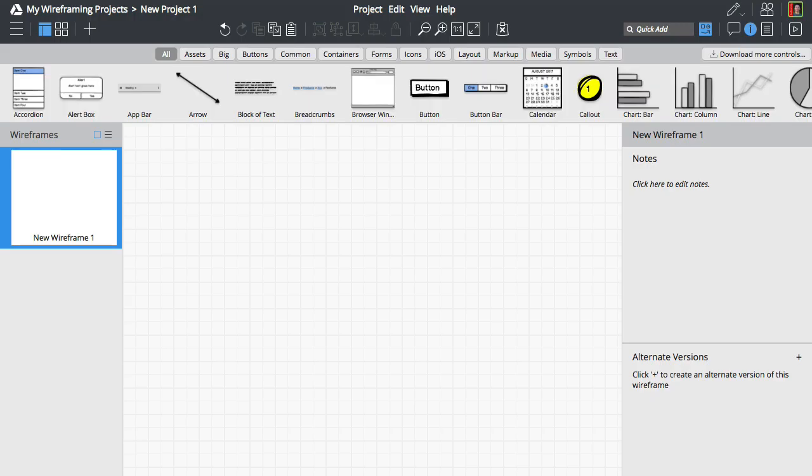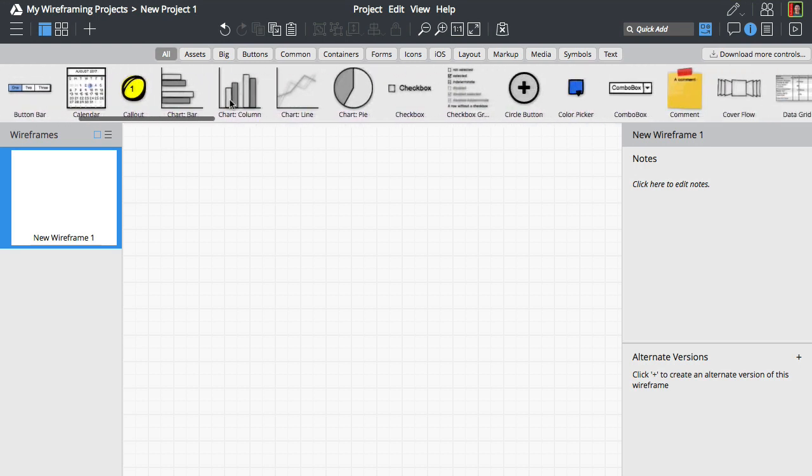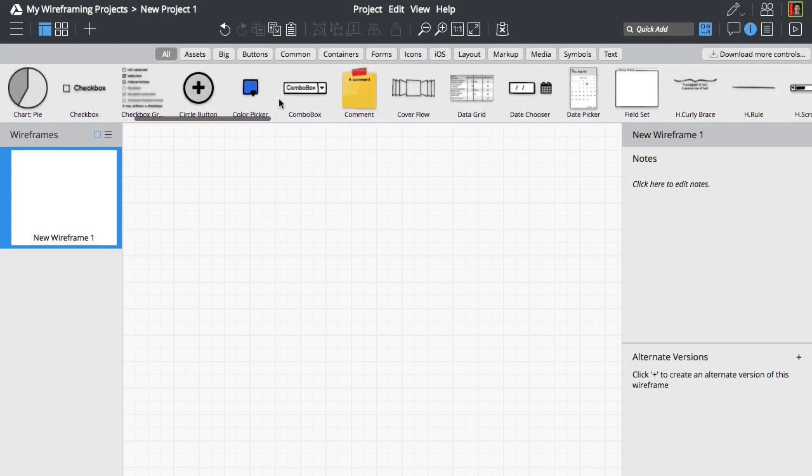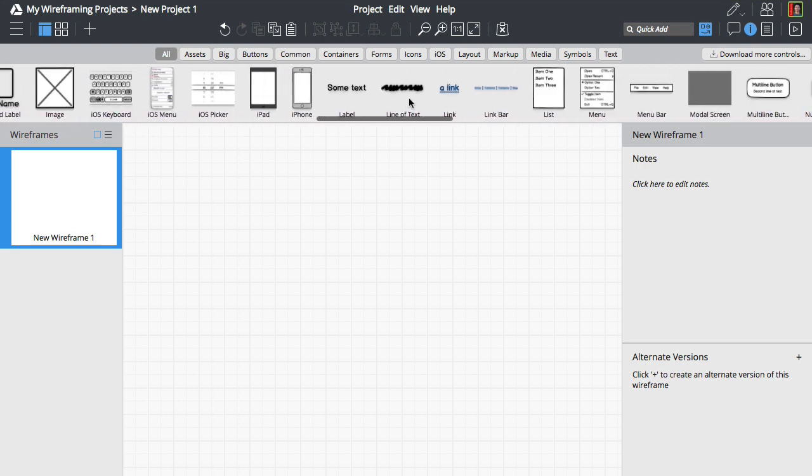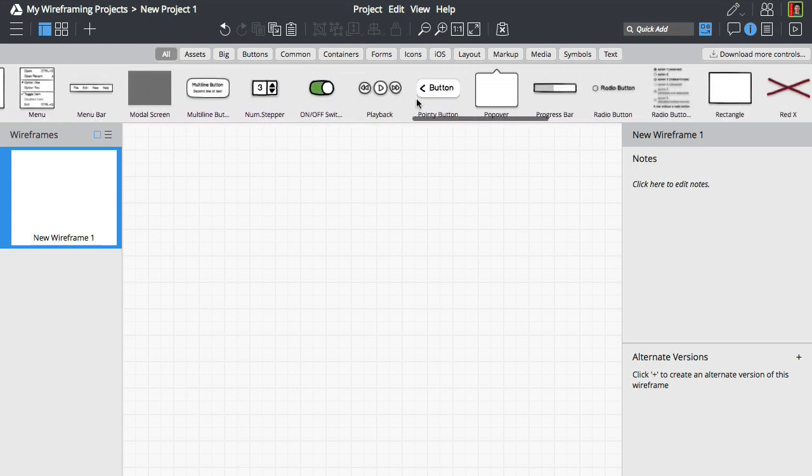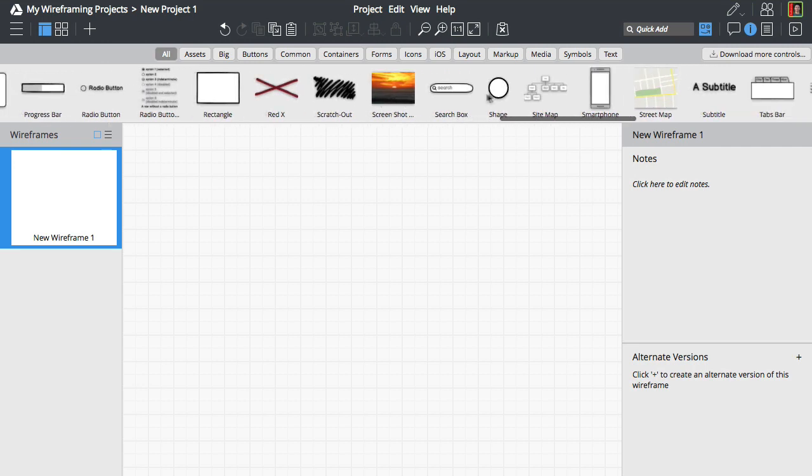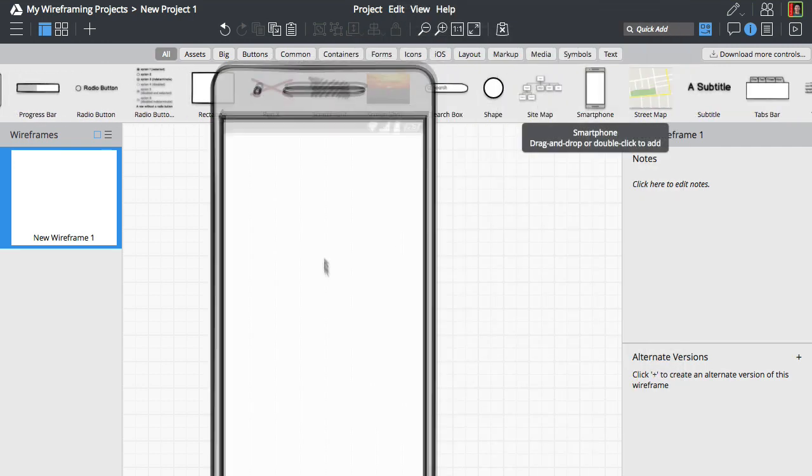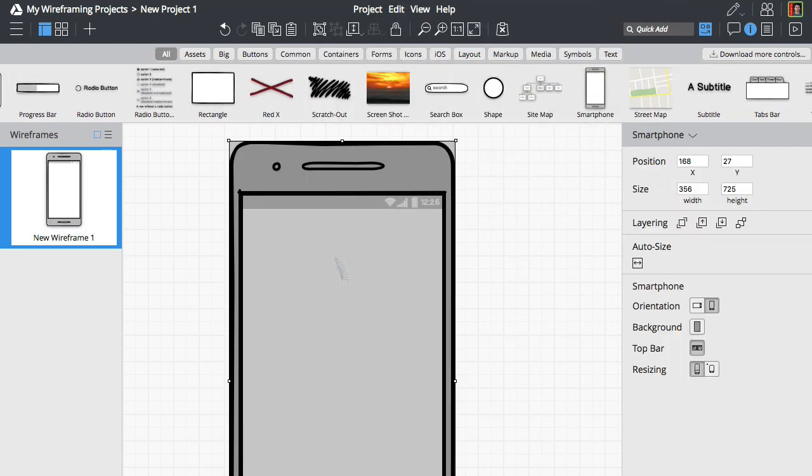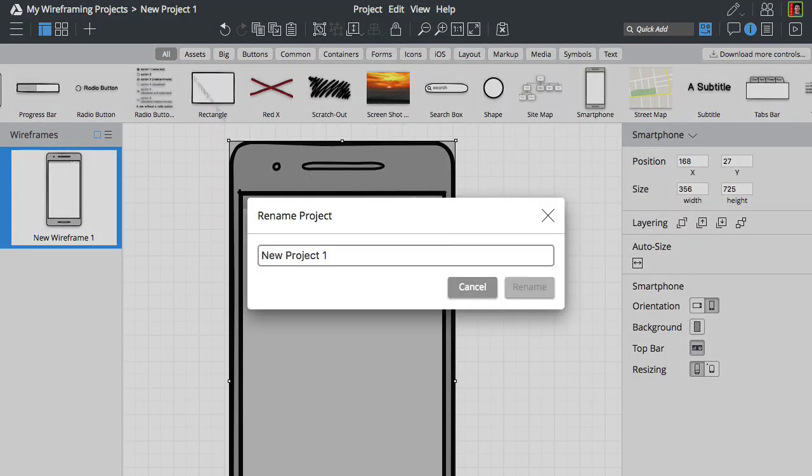Let's use it to create a simple mobile app. We'll start by scrolling through the user interface library and dragging a smartphone control onto the canvas. You can double-click on the project name to rename it.